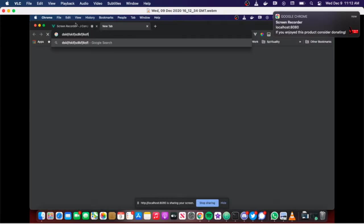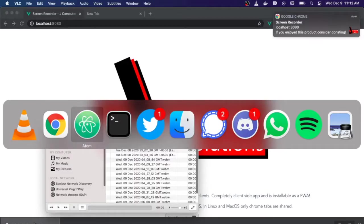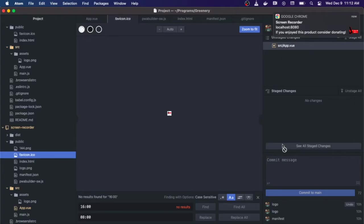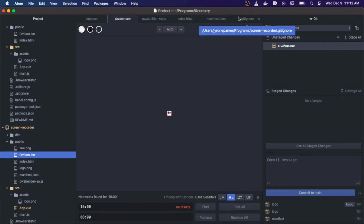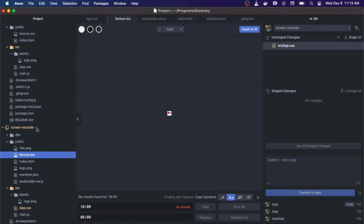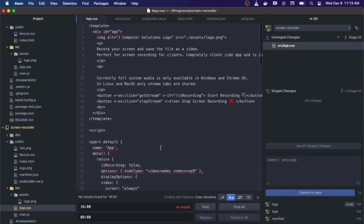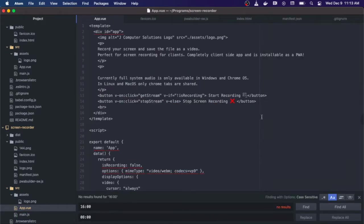Simple enough, let's go back and look at the code. This is written in Vue.js and it actually has no dependencies. We're just using the methods that are given to us with the HTML5 web standard. I created an application called screen recorder using the Vue create CLI method and let's go to our app.vue.